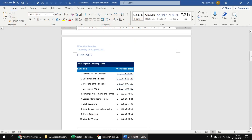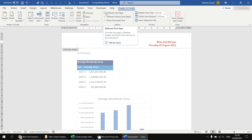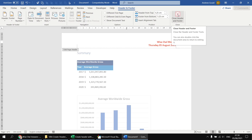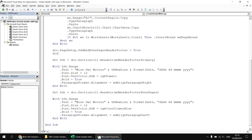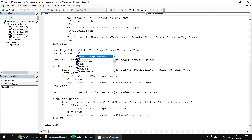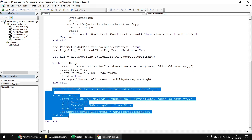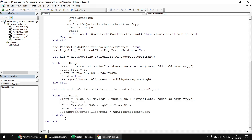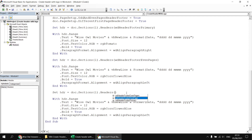We could also affect the page header for the first page differently. To do that, we close the Word document and back in the Visual Basic Editor, we set a property of the page setup: doc.PageSetup.DifferentFirstPageHeaderFooter equals True. Similar to what we've done for even pages, we copy that code and change the header type from even pages to wdHeaderFooterFirstPage.